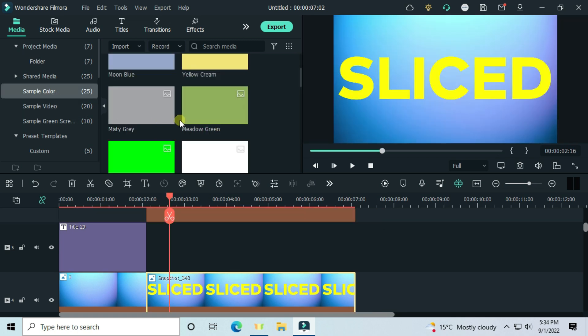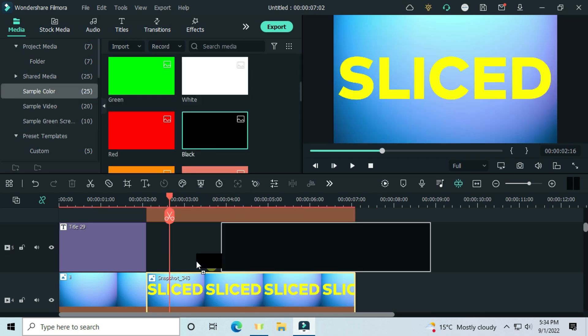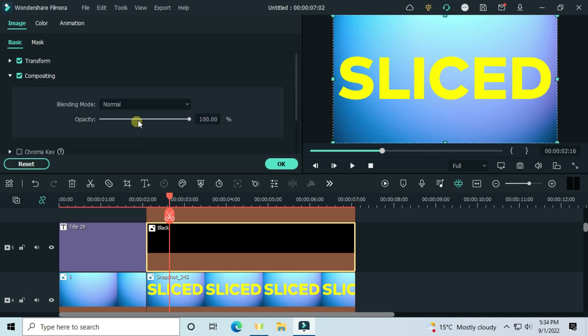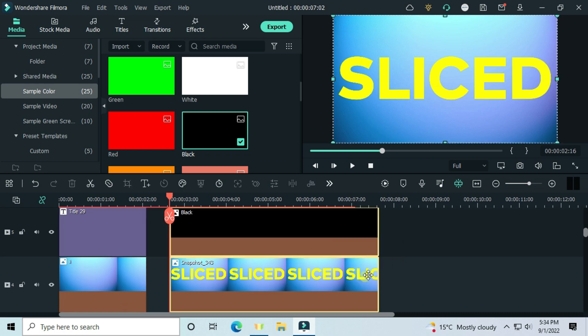Go to sample color, drag and drop the black image to the middle track, and set its opacity to 50. Move these two and see how they look.